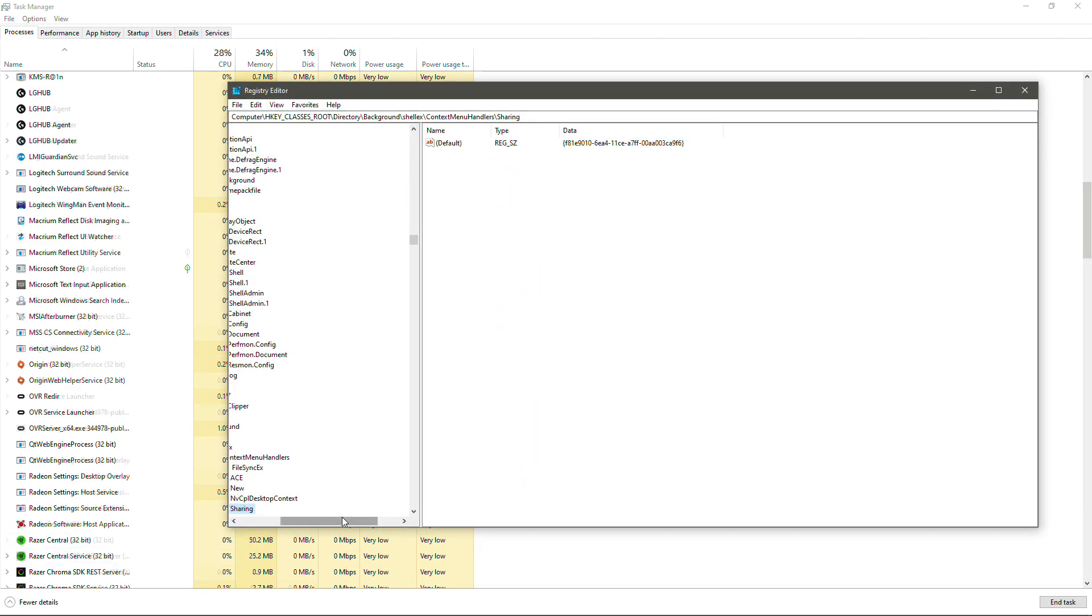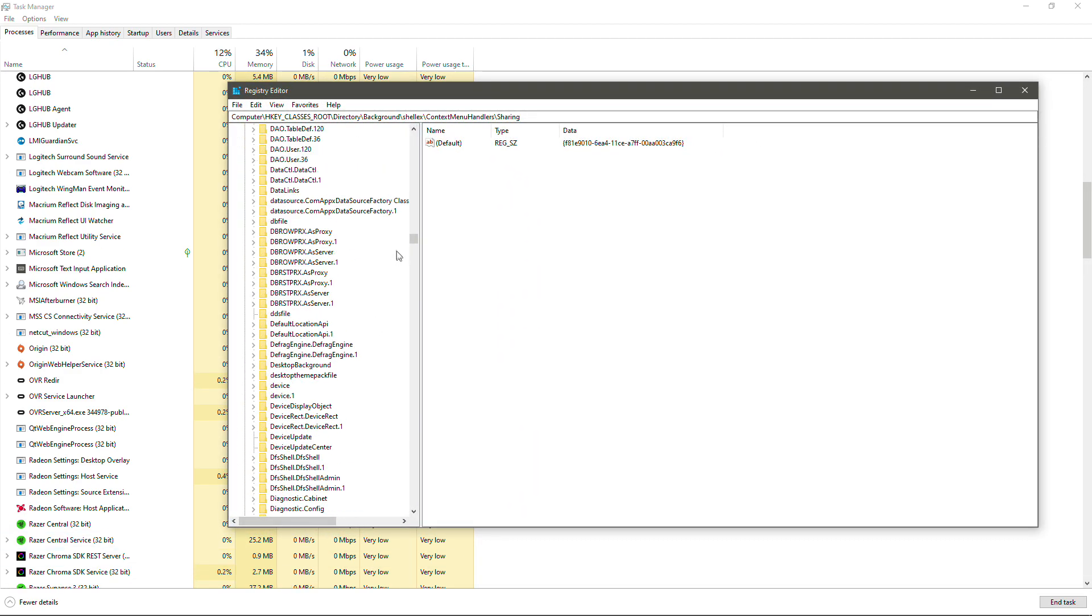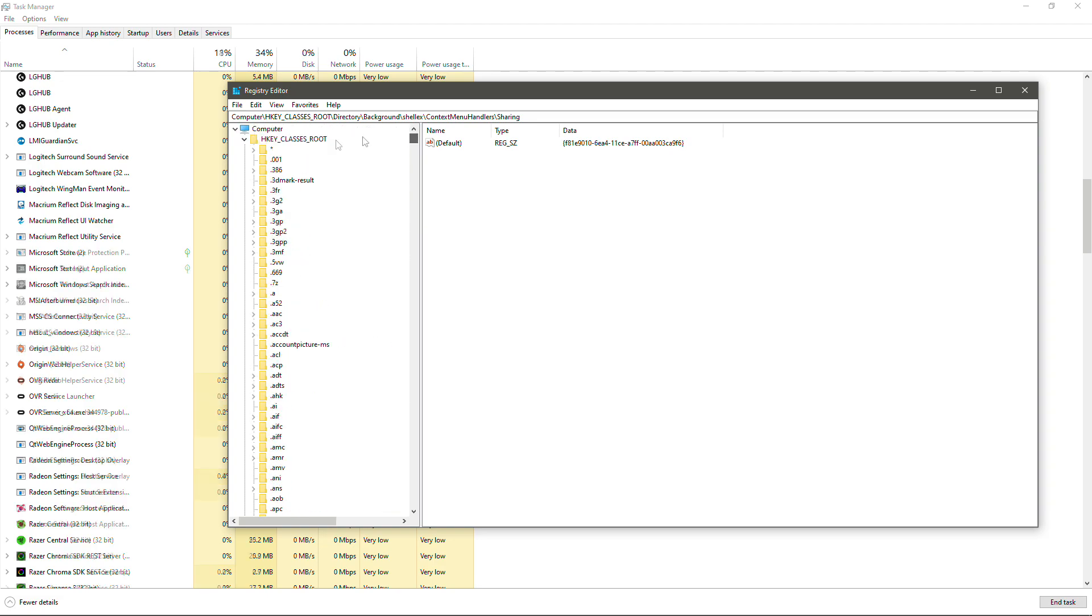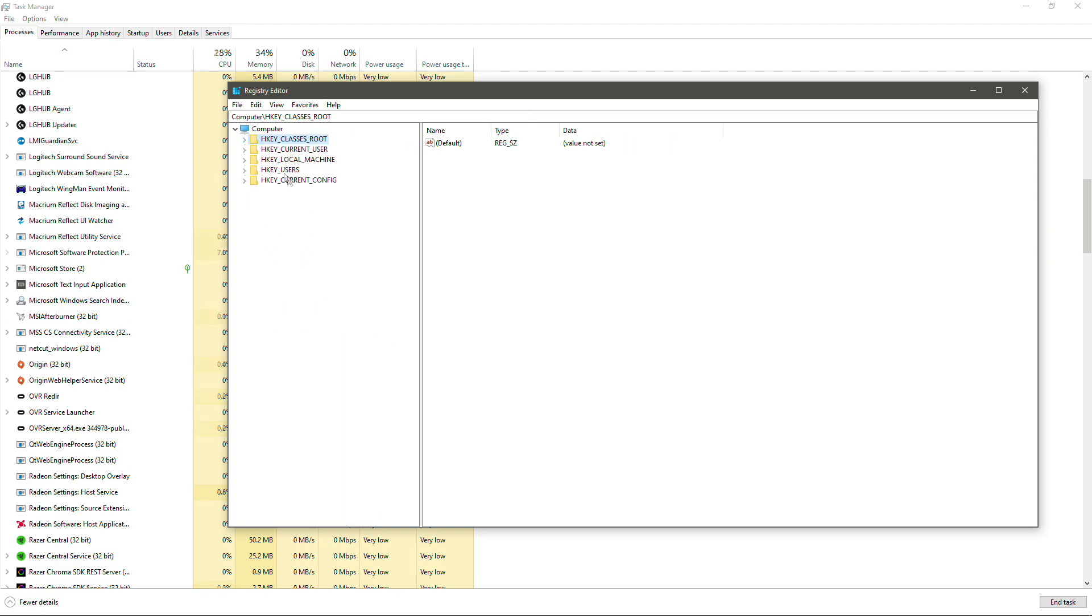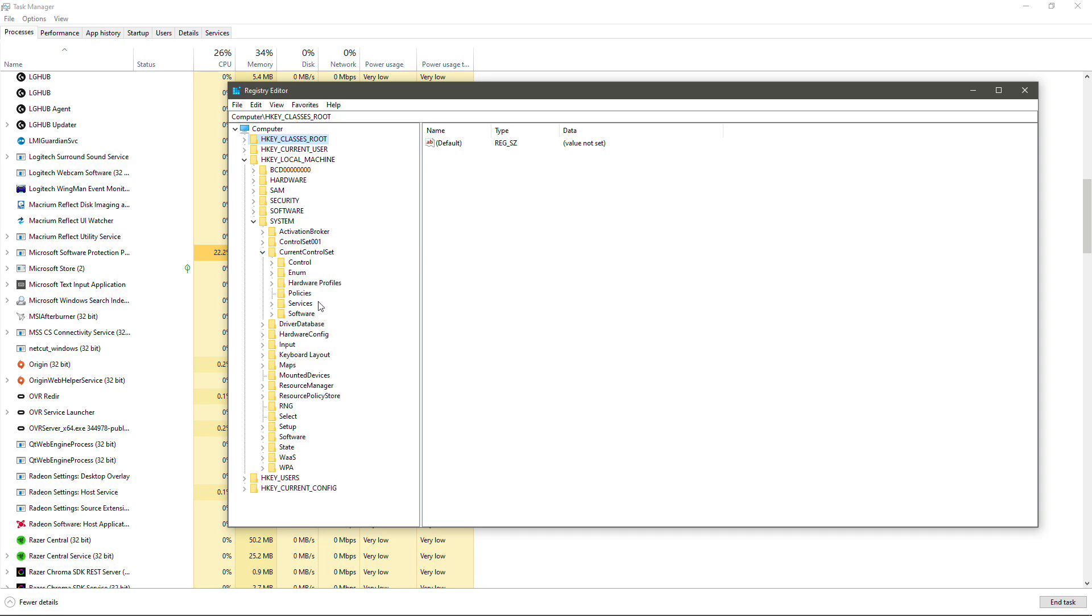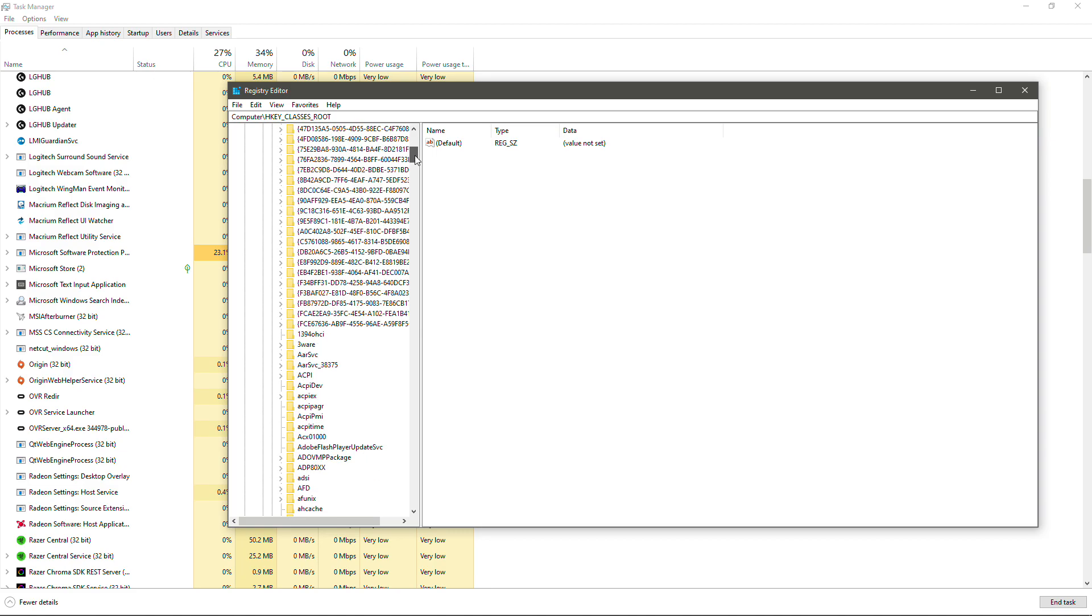And now we're going to need to look for, if we scroll all the way up to the top, minimize that. We're going to open HKEY LOCAL MACHINE. Then we're going to open up SYSTEM. Then we're going to open up Current Control Set, Services. And then we're going to look for SPPSVC.